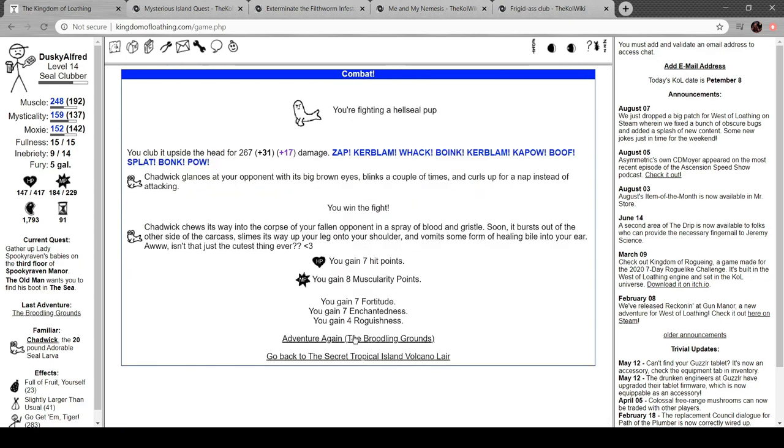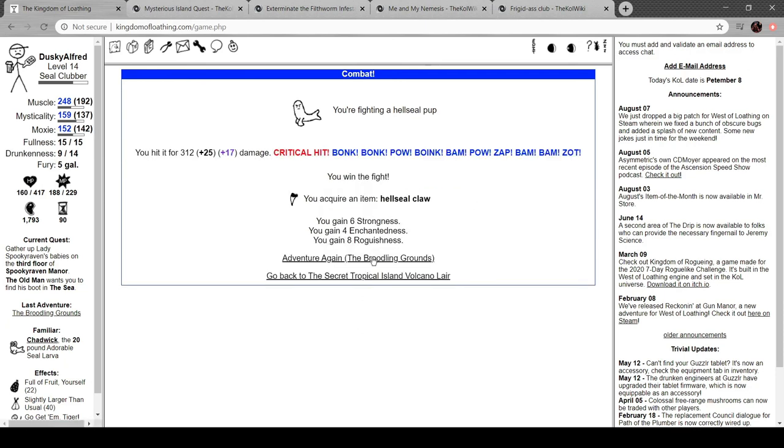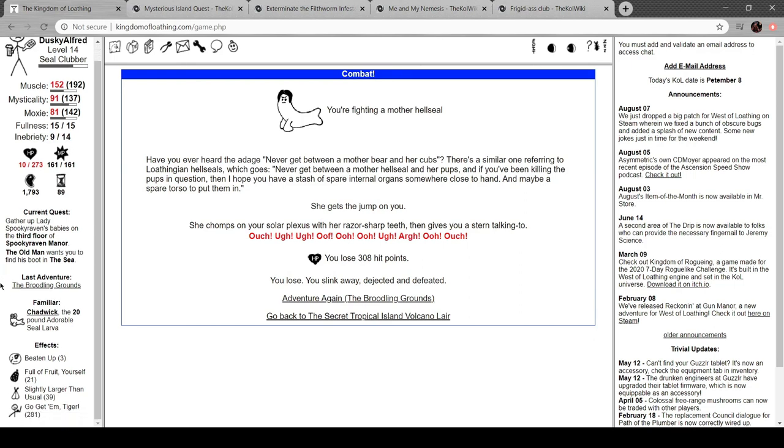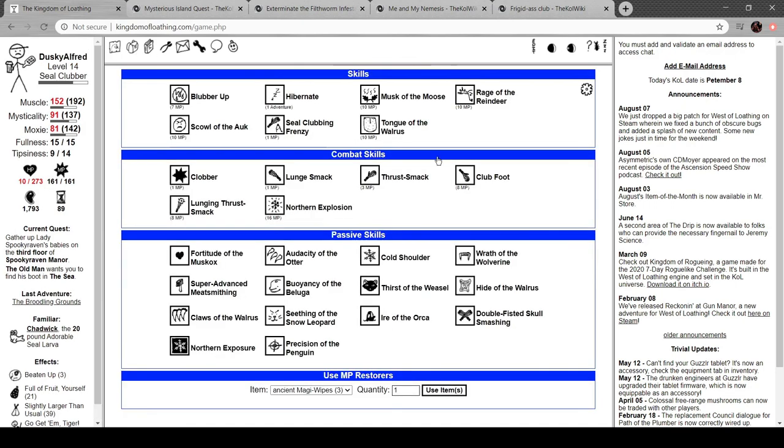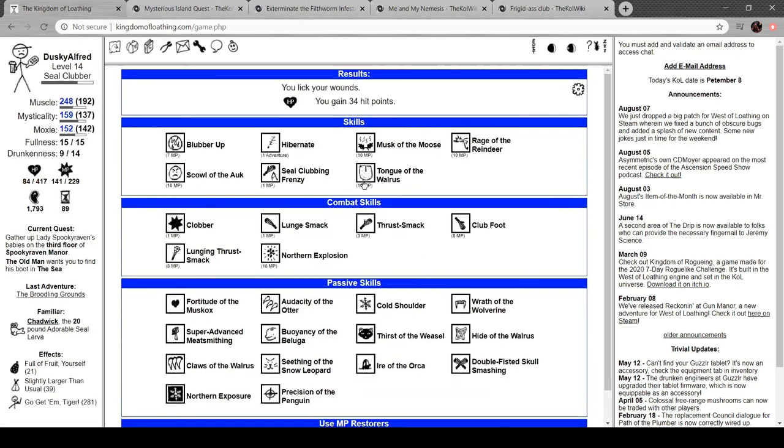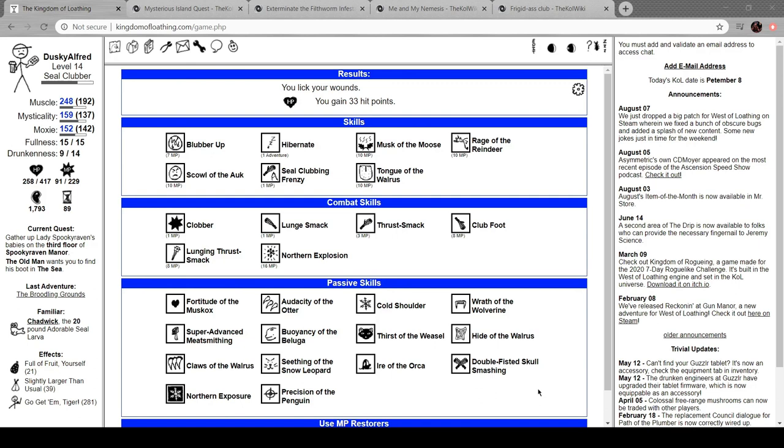She chomps in your solar plexus with her razor sharp teeth and gives you a stern talking to. Hellseal sinew. Now we just need two more sinews. Bonk. I don't want to... Oh, for God's sake. Yeah, this is really hard. Though, again, I actually am kind of glad for the challenge. I've actually been recording for a little bit, so I could just get some off screen. And I think I will. I've been Alfred. This has been Kingdom of Loathing. Thank you for coming by. I'll see you guys next week.